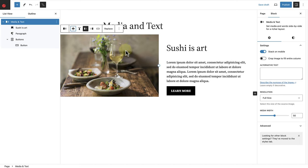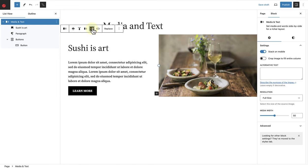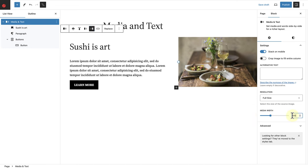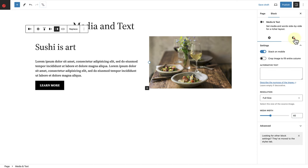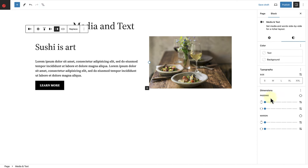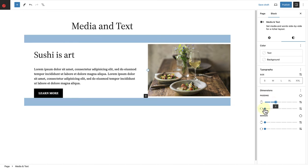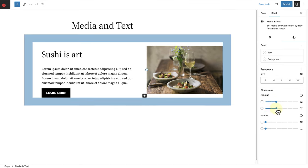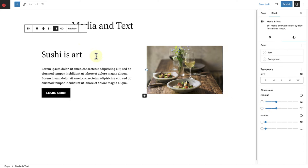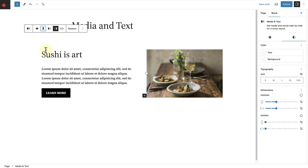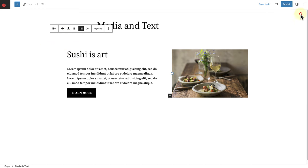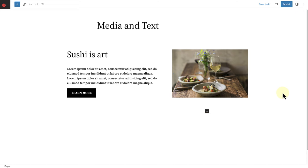You can also use the block toolbar to change and show the image on the right. Then under settings, I will change the media width to 40. I will open up the styles tab and add some padding around the content. And then finally, I will change the vertical alignment of the image to align bottom. Our media and text block is done.